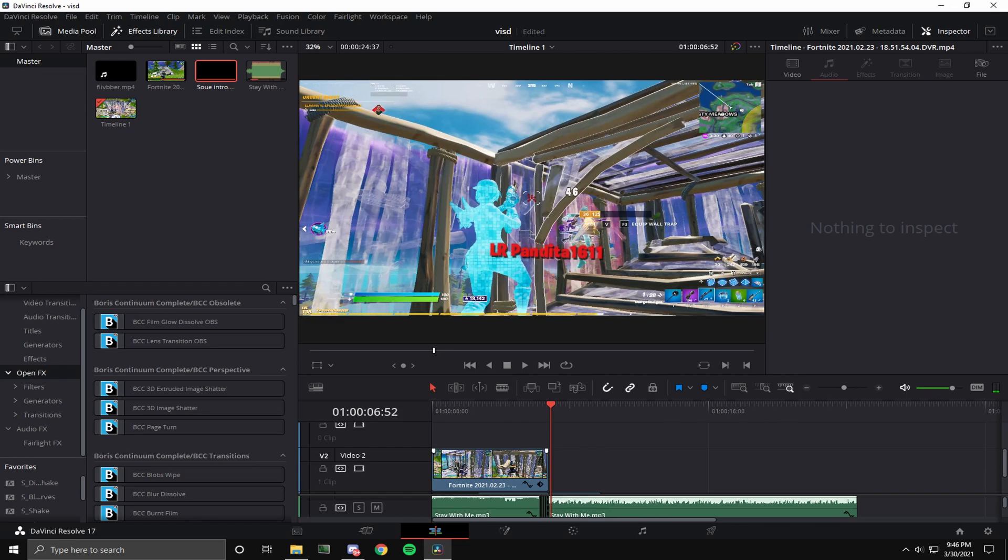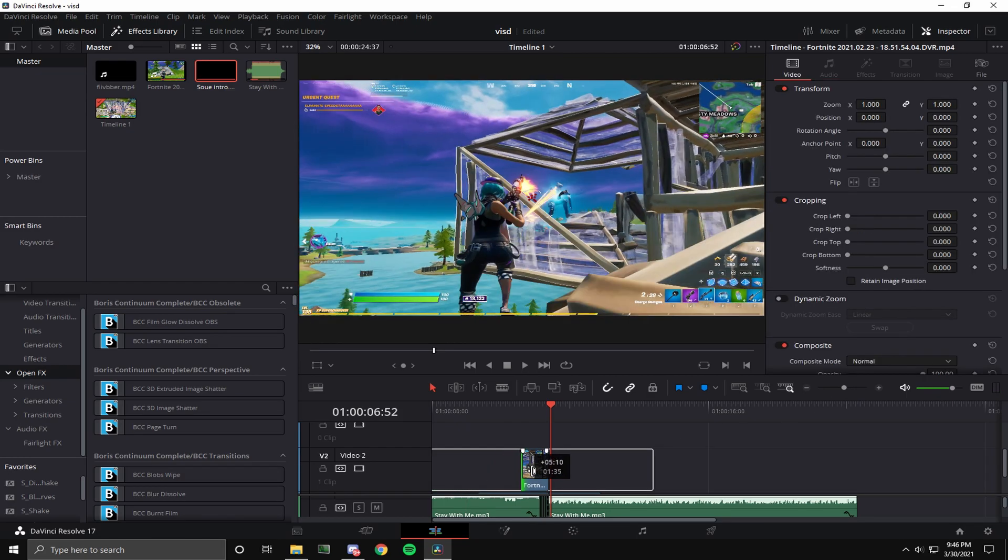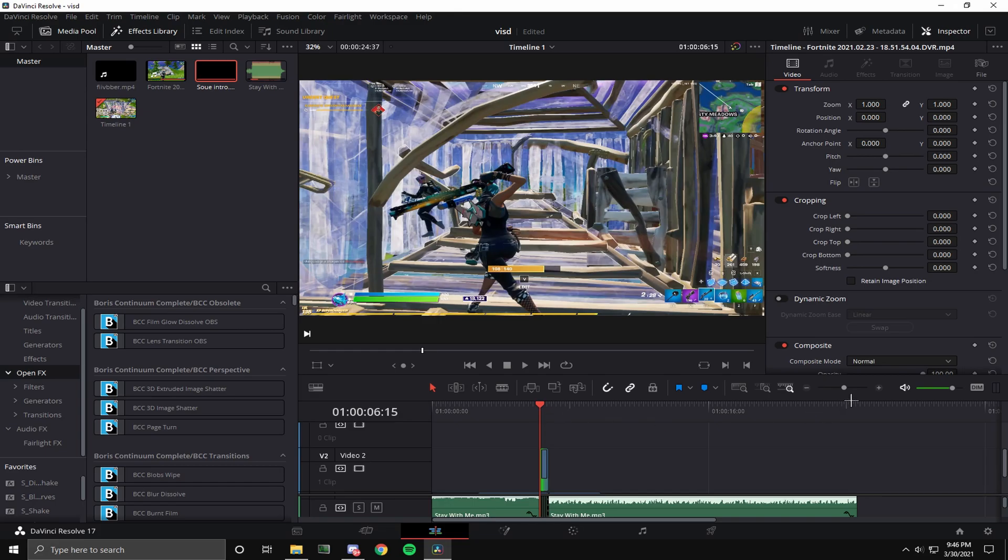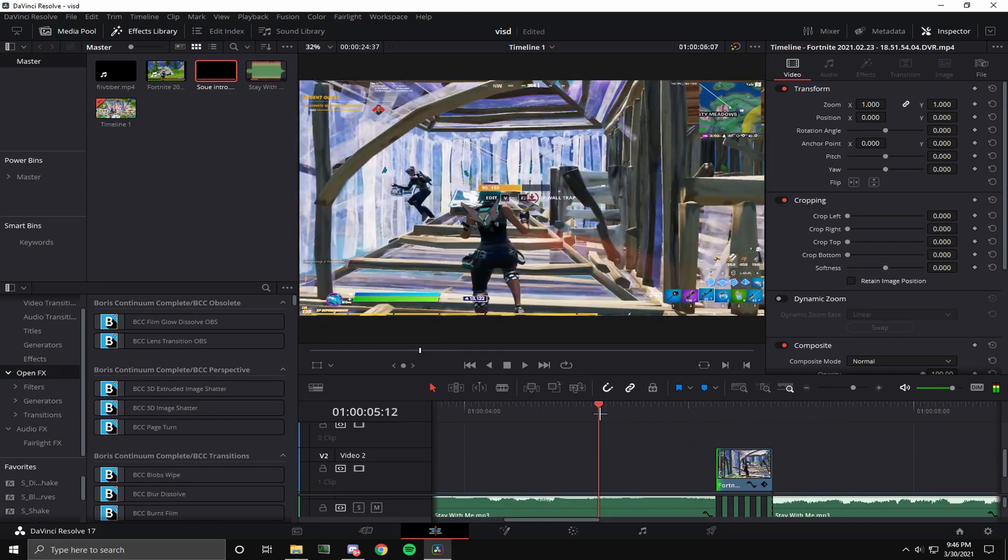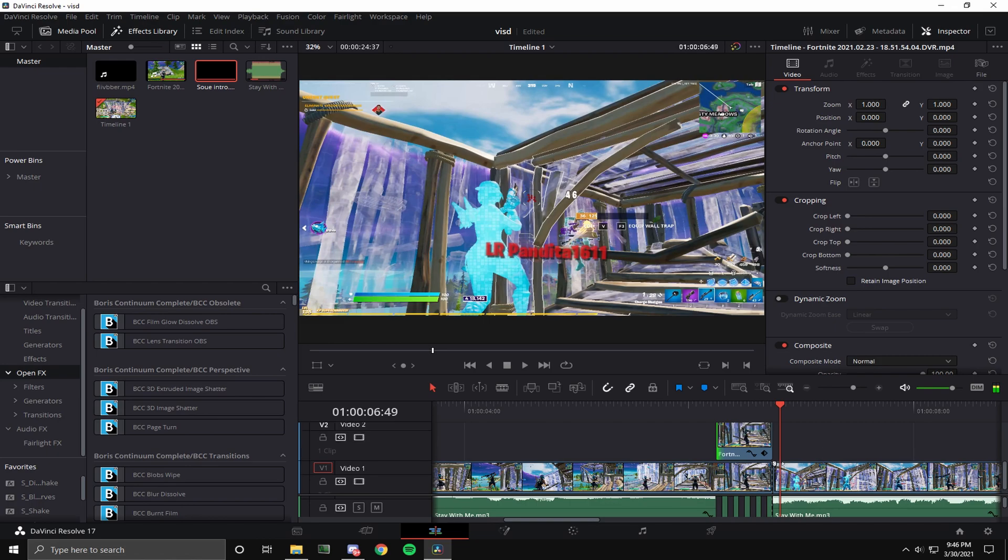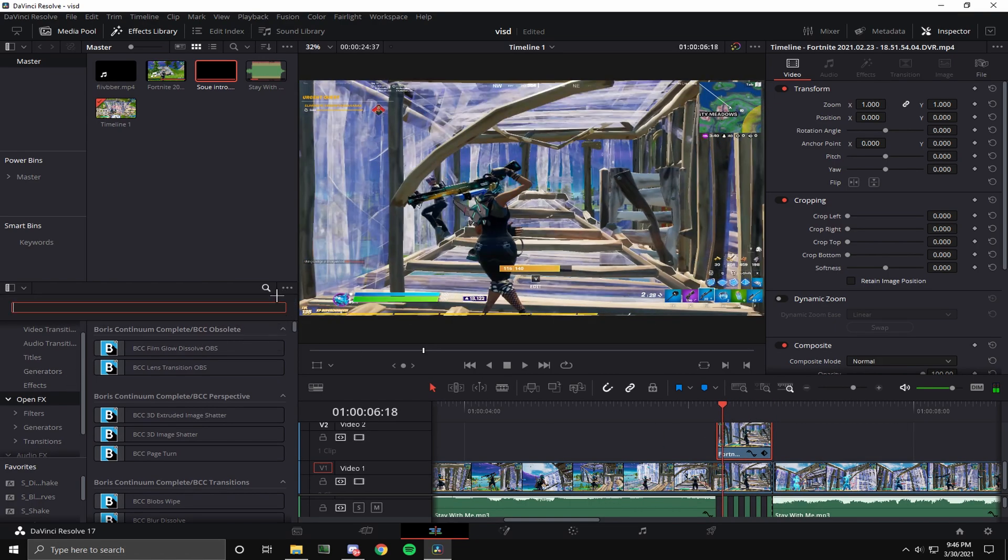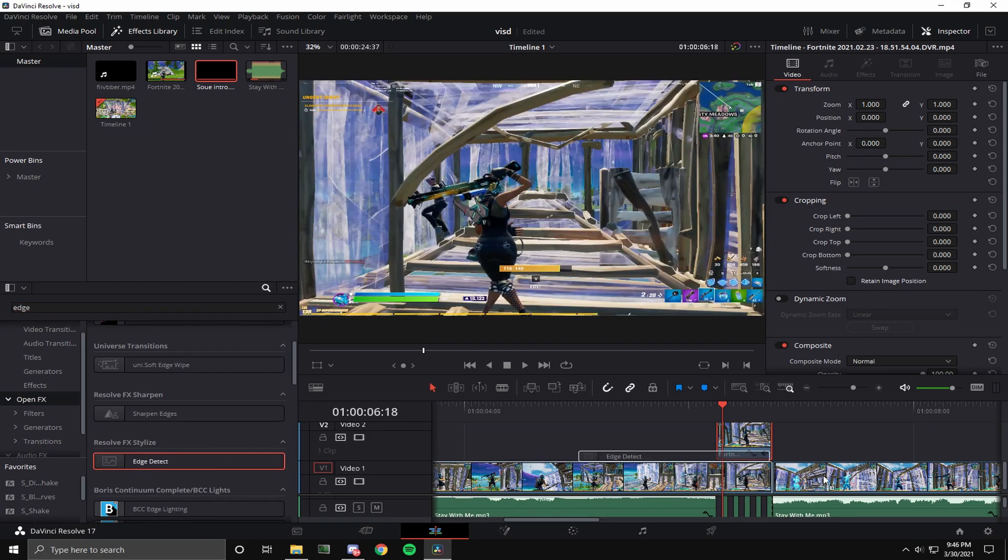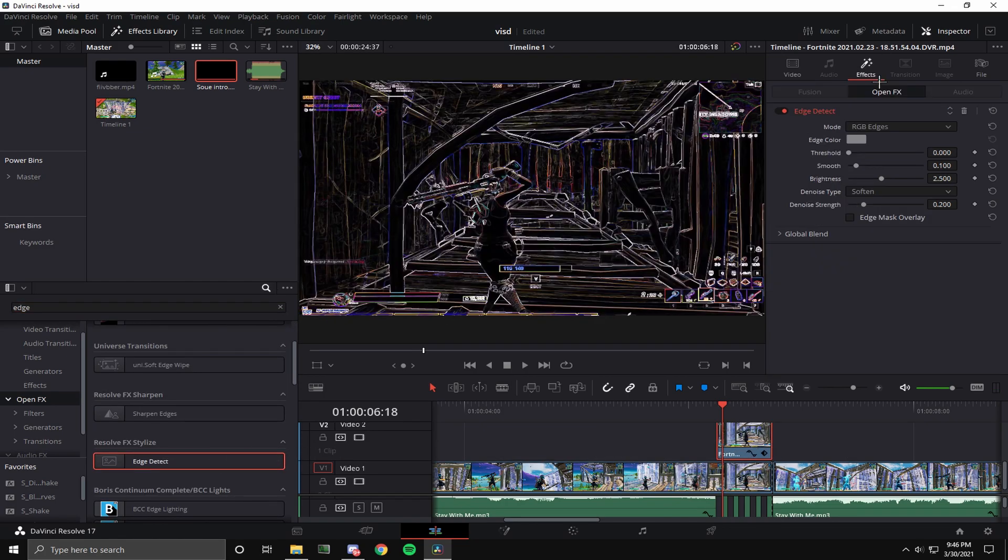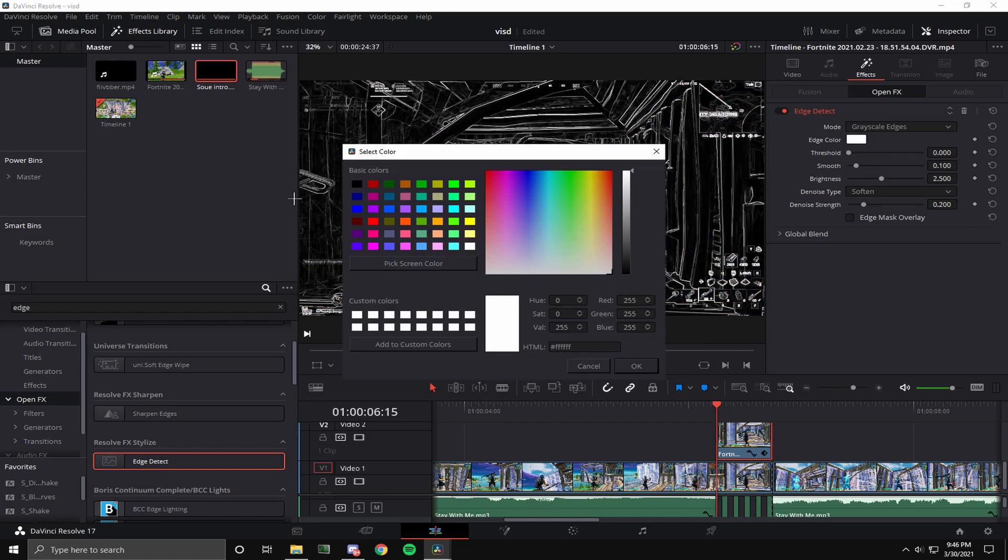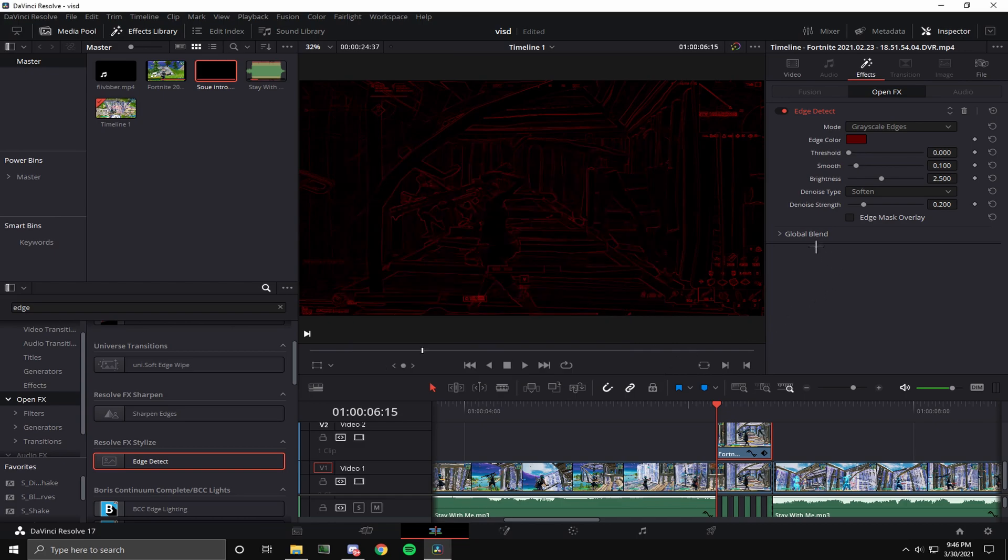Now we're gonna put the clip to 30 frames, and then we're gonna add edge detect. Type edge detect in your DaVinci Resolve search bar. You'll find it, turn to grayscale edges, and then turn to what color you want.